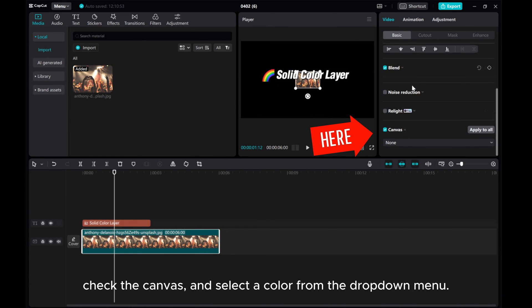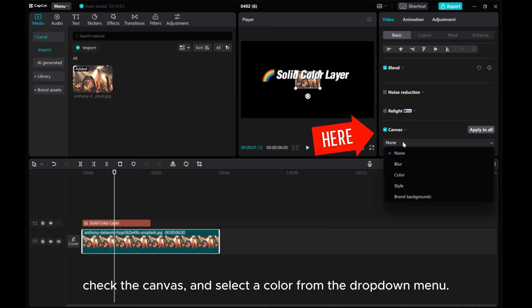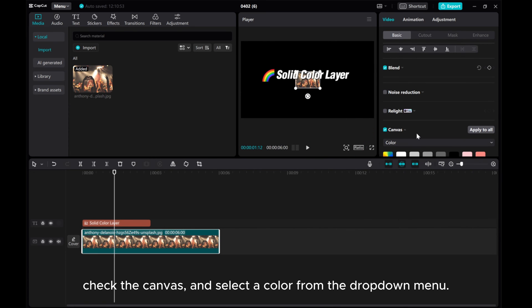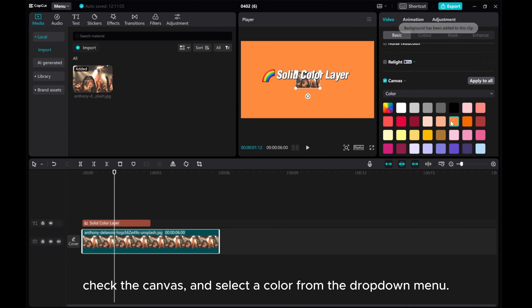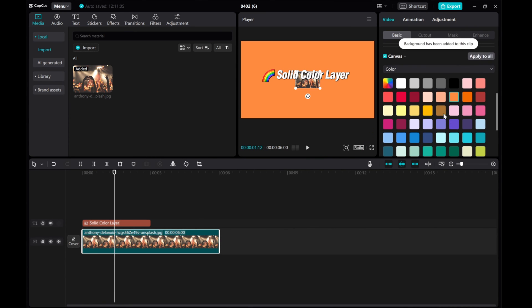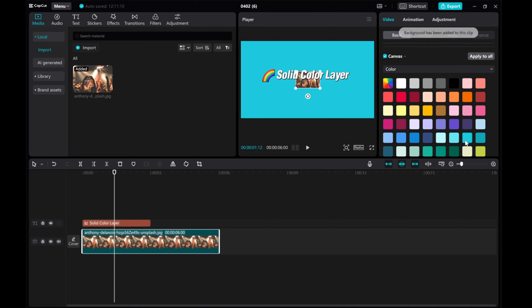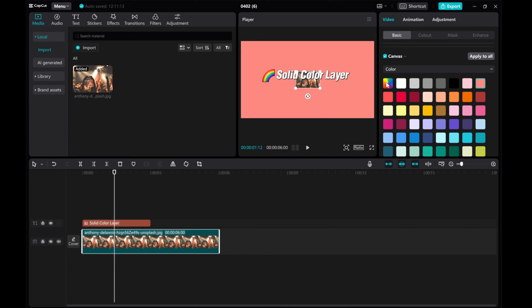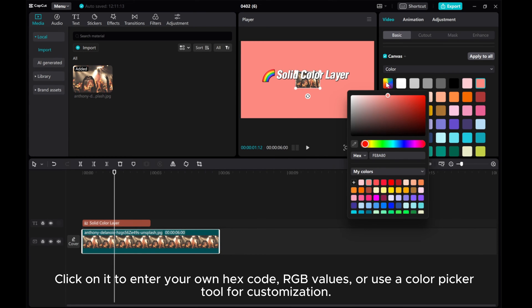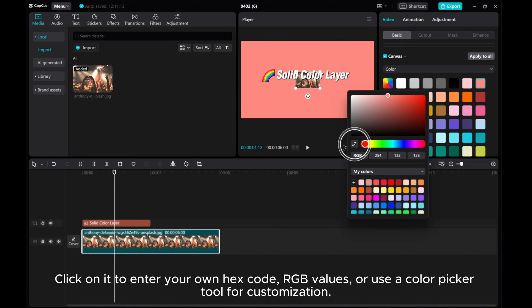Check the canvas and select a color from the drop-down menu. When using this method, the first square of colors offers a rainbow of options. Click on it to enter your own hex code, RGB values, or use a color picker tool for customization.